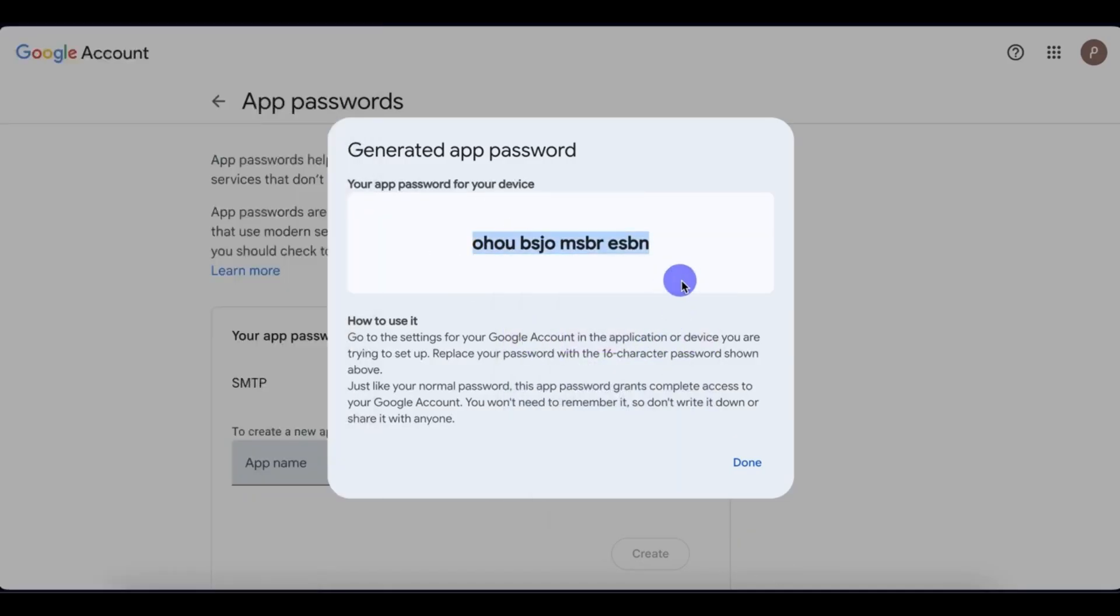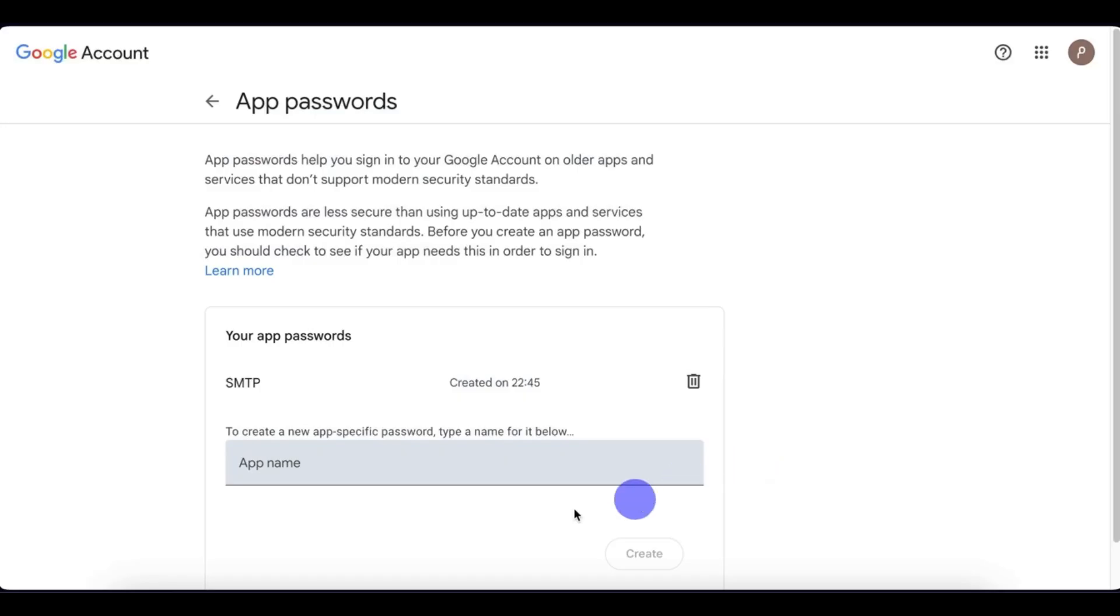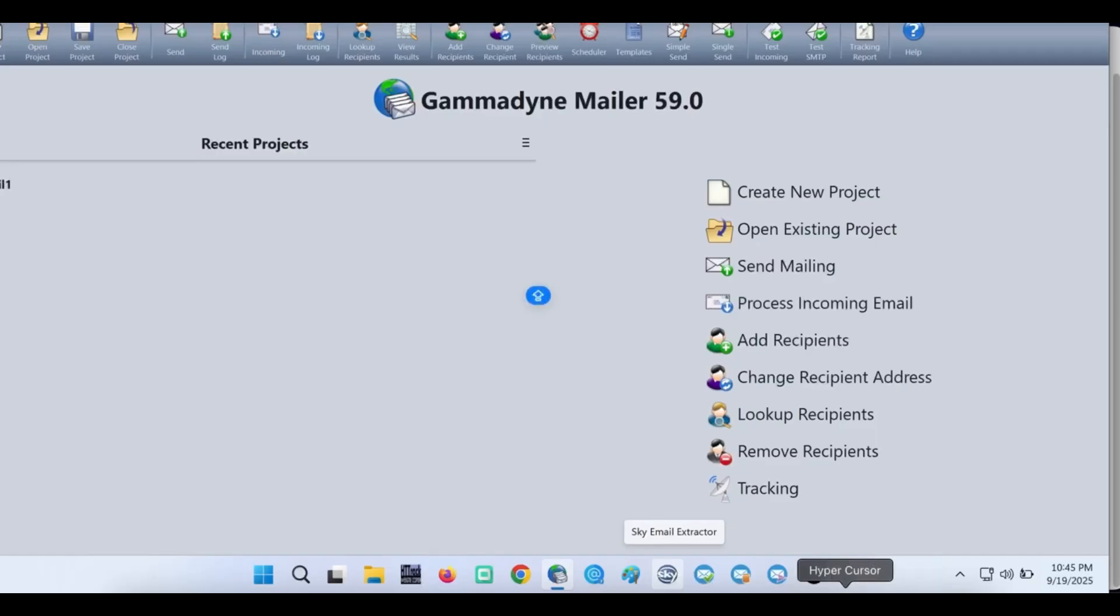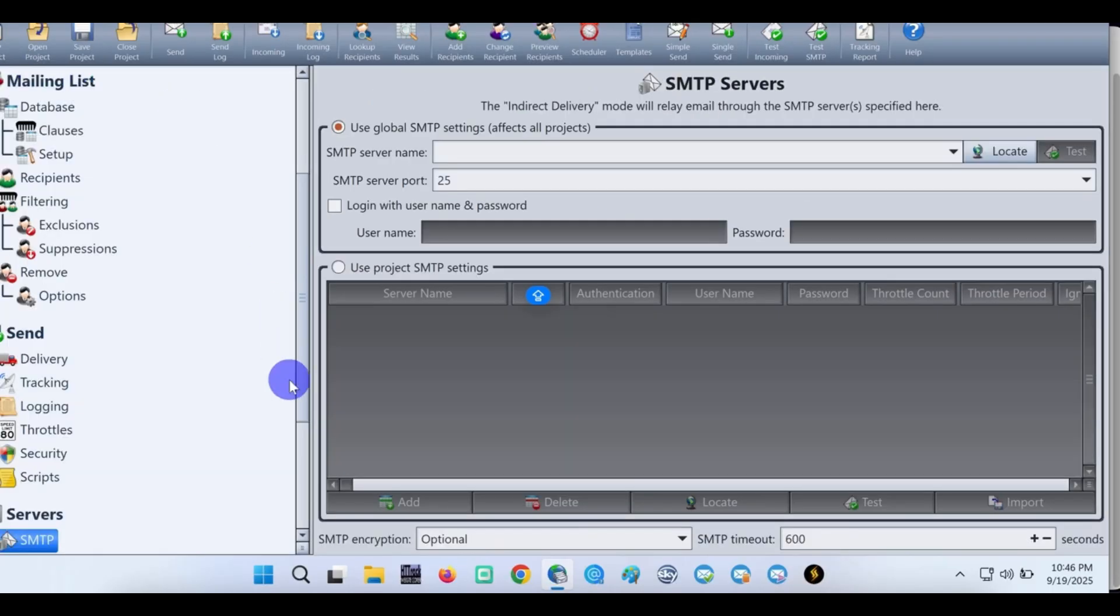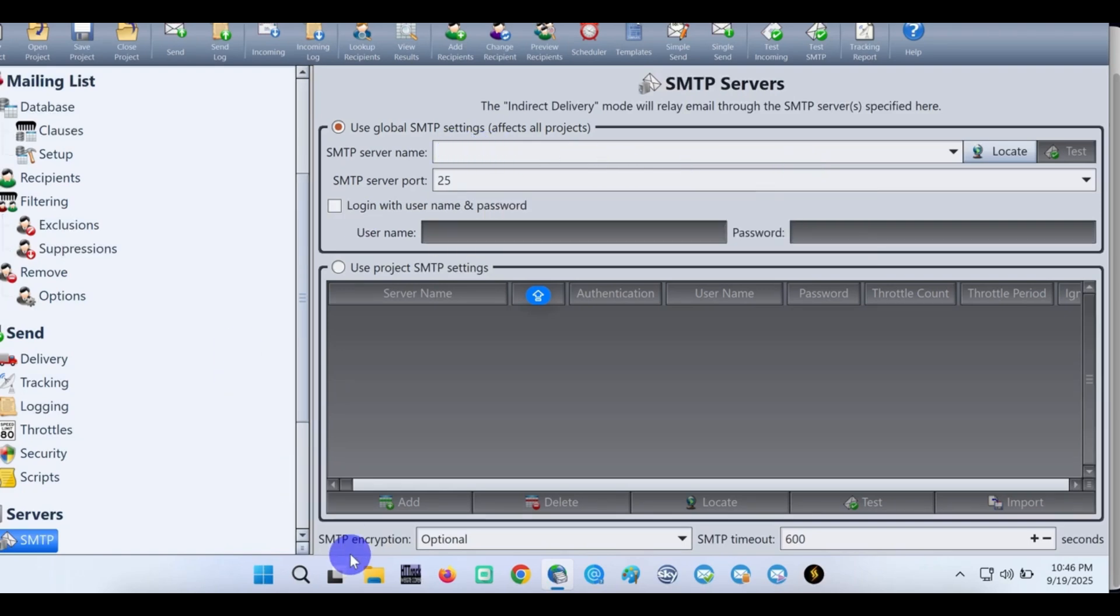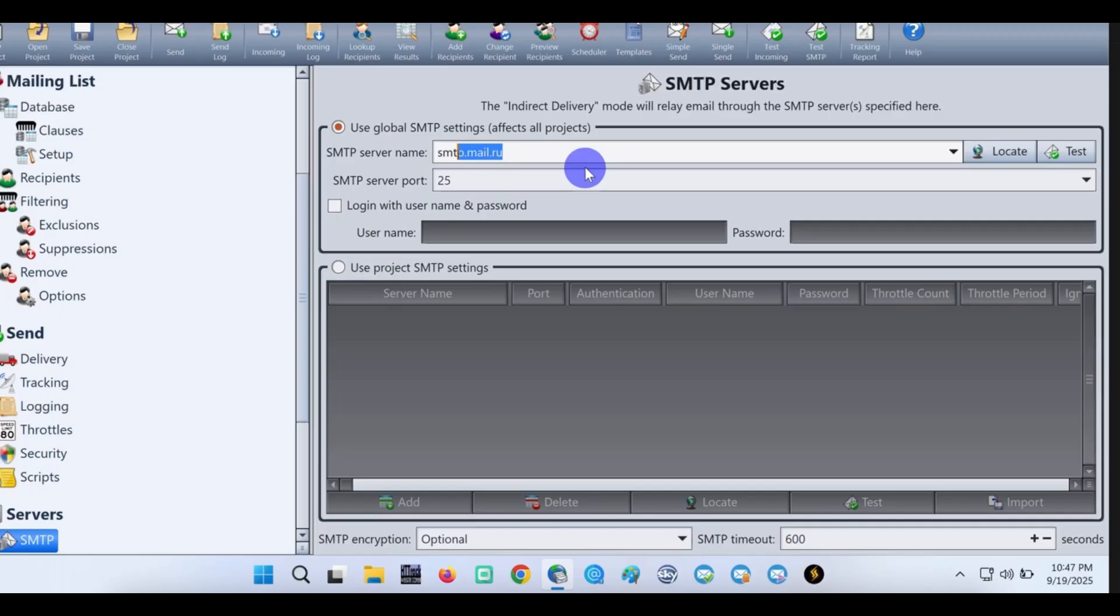The next step is to test out if our SMTP is working. We'll be using Gamma D Mailer to test if our SMTP is okay. Go to your Gamma D Mailer - you can use any other software if you want. The SMTP server name is smtp.gmail.com while the SMTP server port is 465.